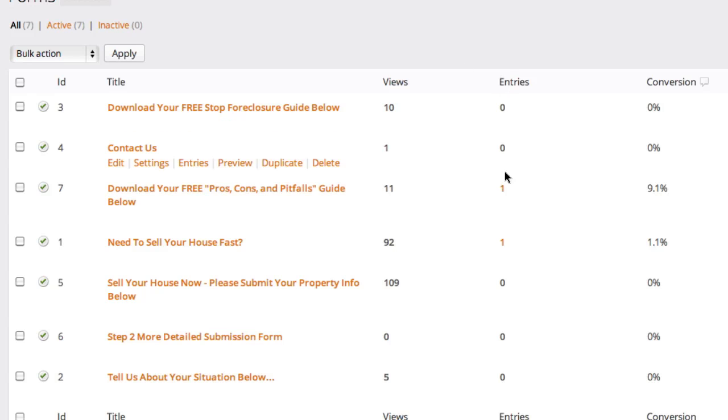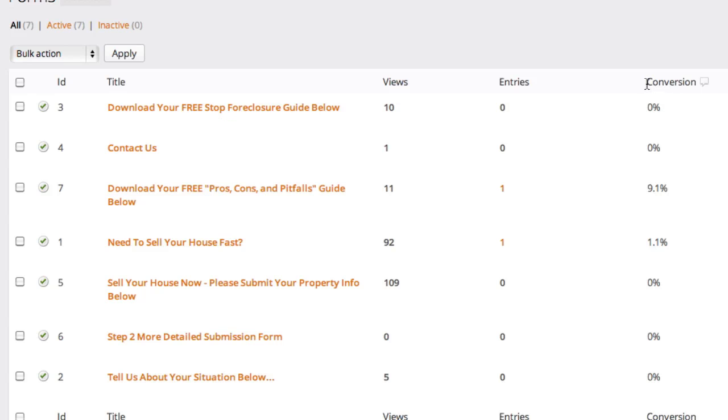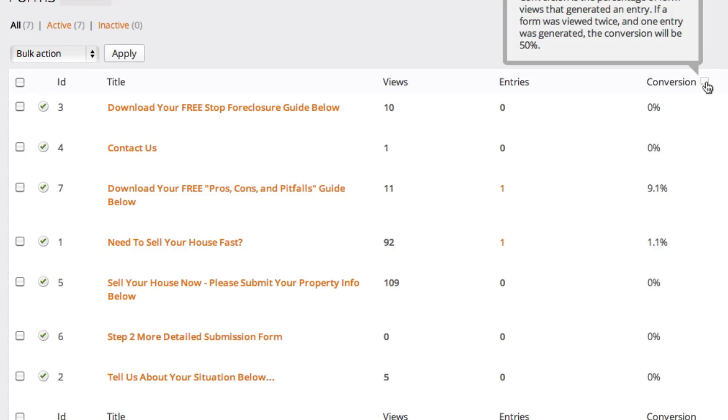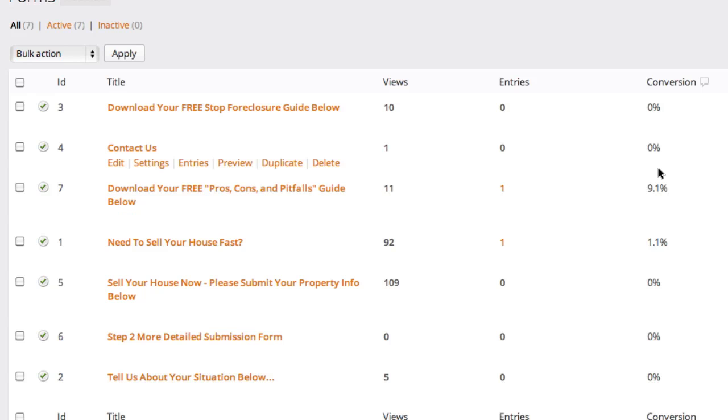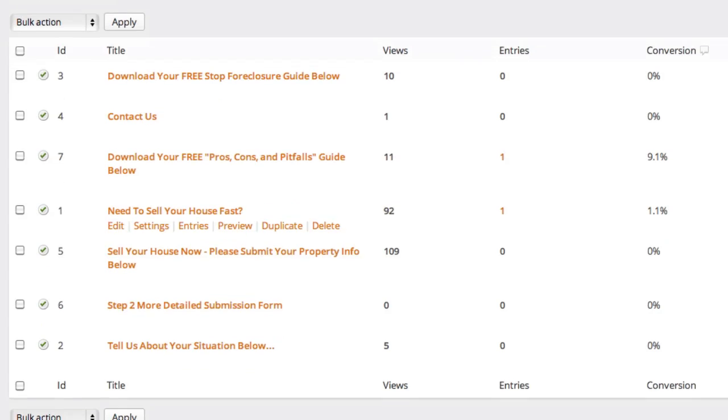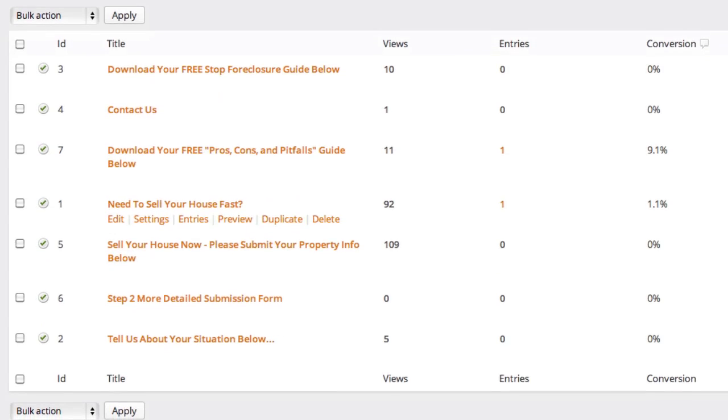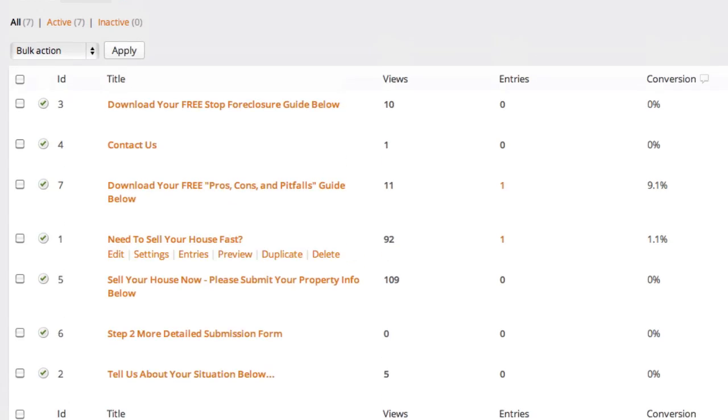Entries, this is how many people have opted into the form. And then this is a little conversion rate that is calculated based on how many views and how many entries there are. So you can kind of have a good little gauge for what your conversion rate is going to be.